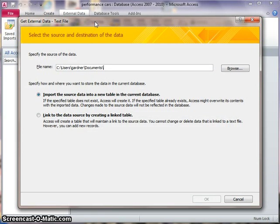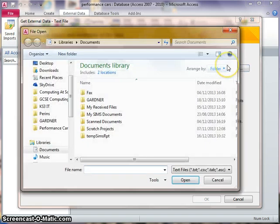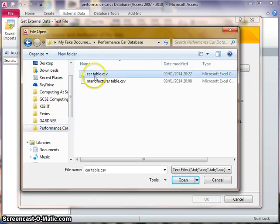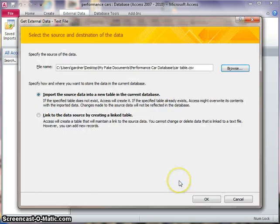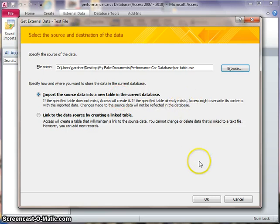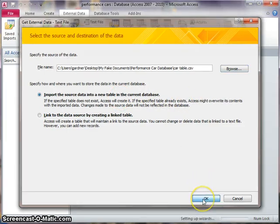OK, there's about five or six screens to go through here, but they're quite straightforward. First of all, browse to the CSV file you want to import, so that's my cartable.csv, open. I'm going to leave it saying import the source data into a new table in the current database because that's what I want to do.